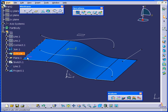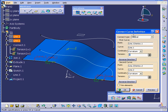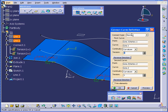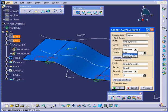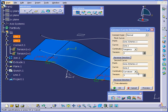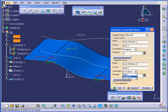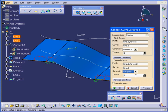Let's make some changes. Double-click on Connect.1. You see that between this point and this point, we have Curvature Continuity. I'm going to change this to Tangency. And click OK.